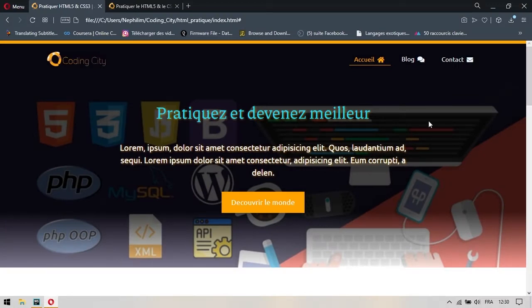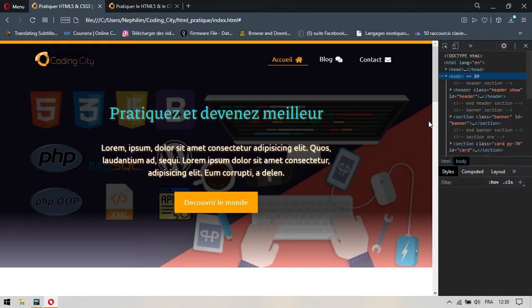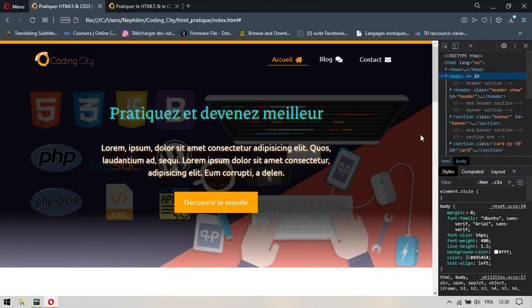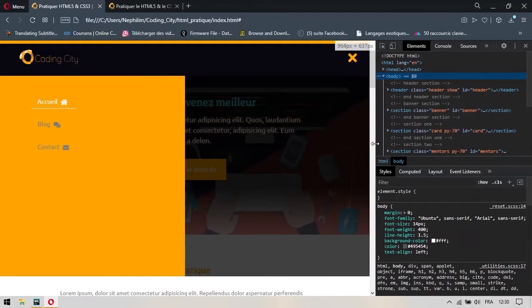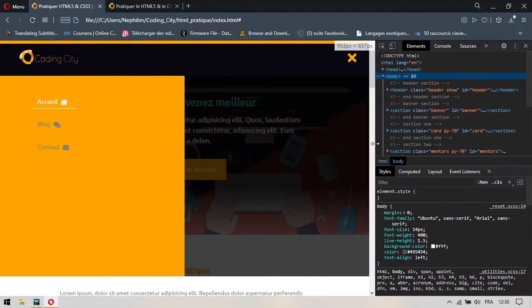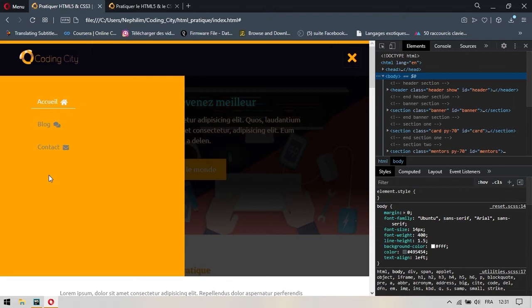Et si j'ouvre l'inspecteur d'un côté du navigateur, comme vous voyez ici, vous allez vous rendre compte que quand je commence à redimensionner l'affichage de l'écran à un certain moment, il y a ces liens qui disparaissent et ils commencent à apparaître par ici.